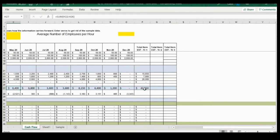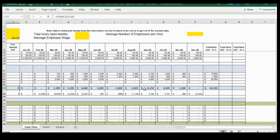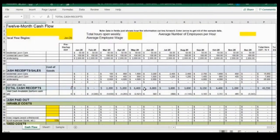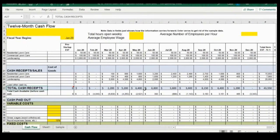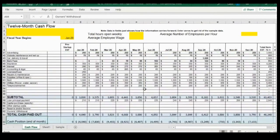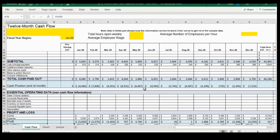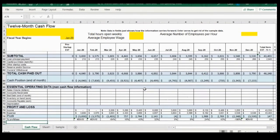So right now what we're forecasting for this particular business is about forty-three thousand dollars in sales — income to the business, not income to you. That number varies month to month. Let's come down here and look at our profit.